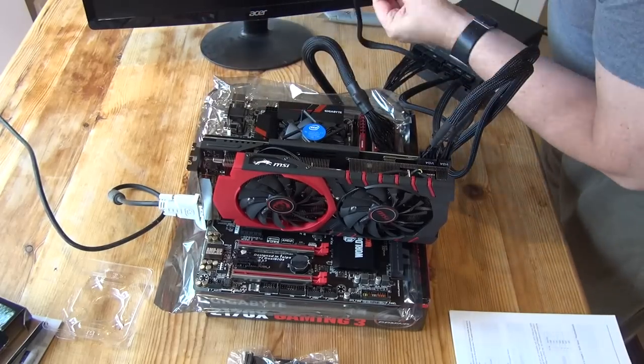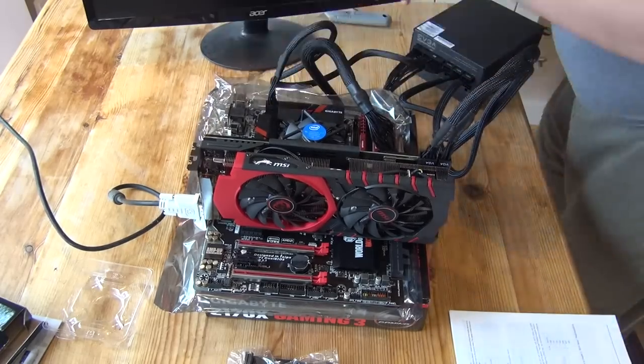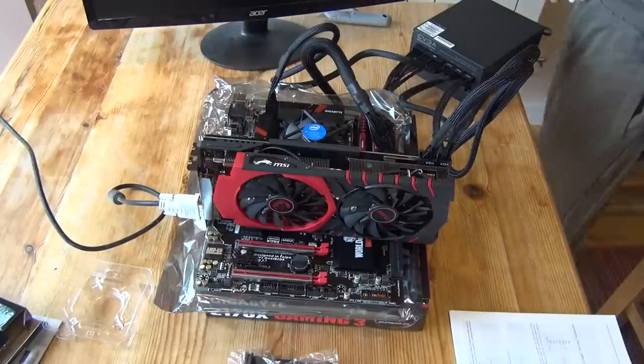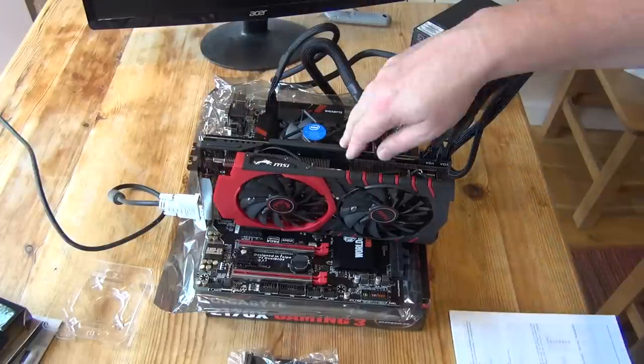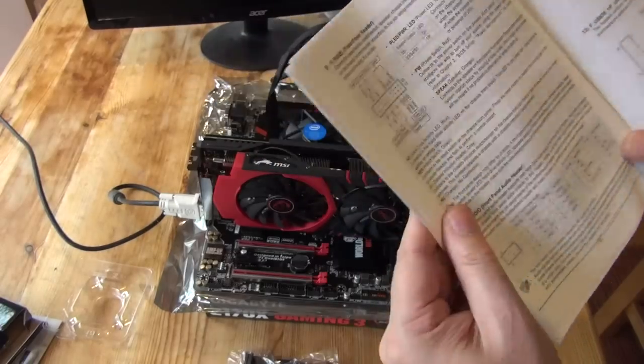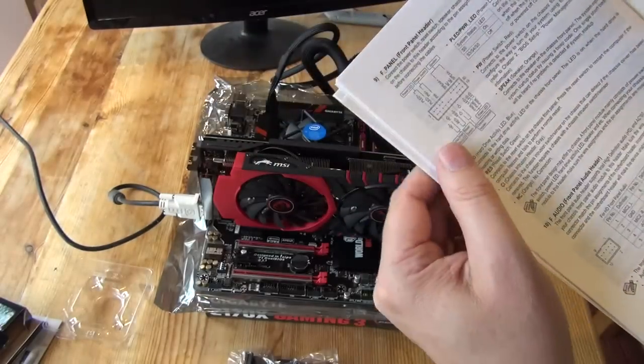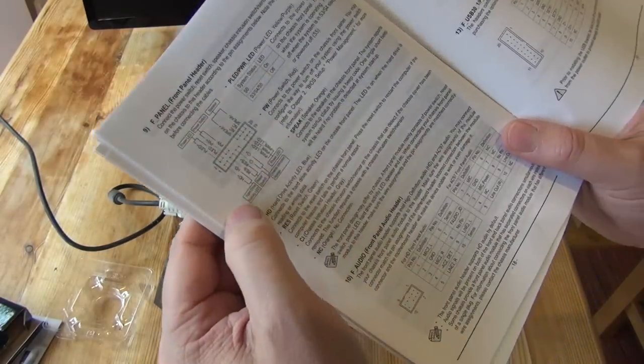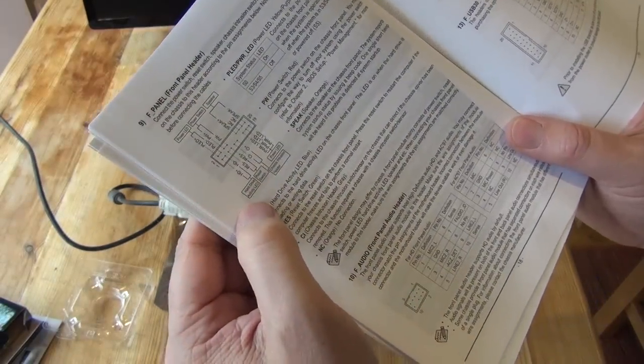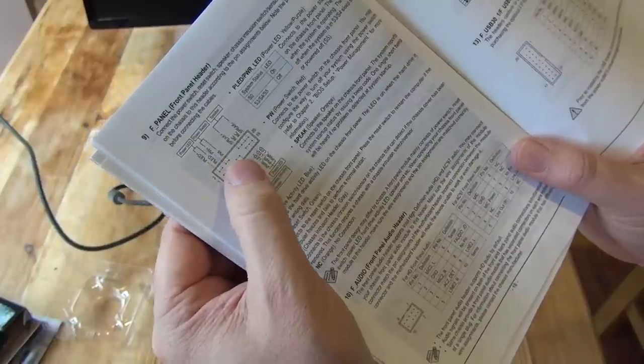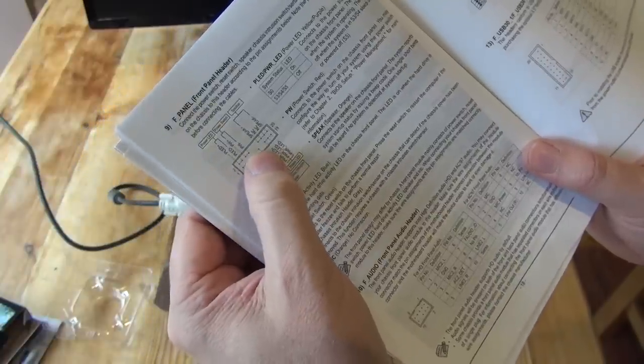Incidentally, whilst on the subject of the power supply, I'm not particularly impressed with the quality of the cables and the fit of the sockets and cable terminations on this EVGA power supply. I don't think I'll be buying another EVGA power supply.